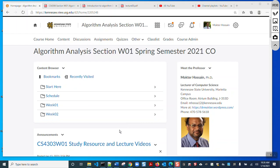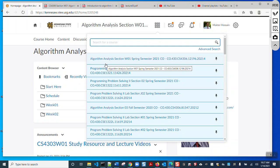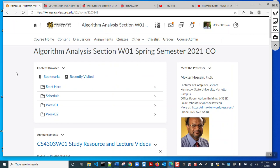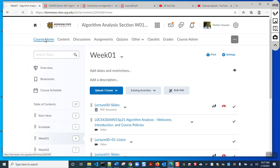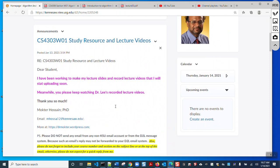Welcome everybody to CS 4306 Algorithm Analysis, Section W01, Spring 2021 semester. If you log into D2L, this is the course homepage and this will be our first lecture. It will be about 30 minutes. On the home page you can see my information about me, and I've already sent some announcements that I discussed in my welcome lecture.